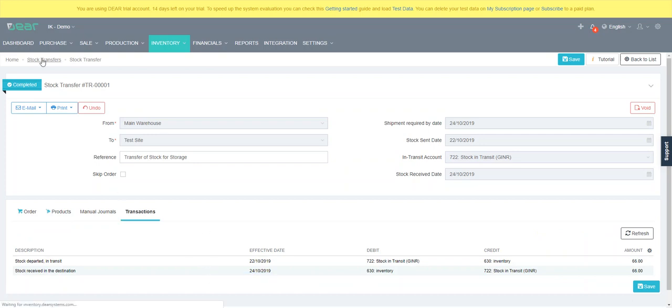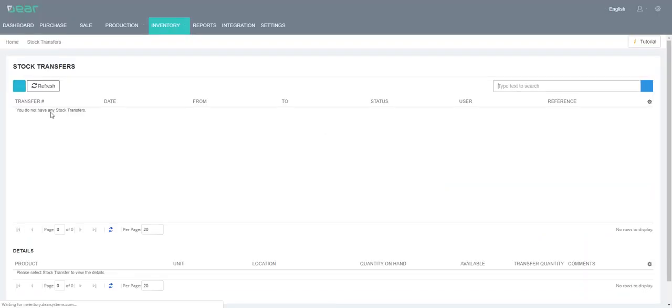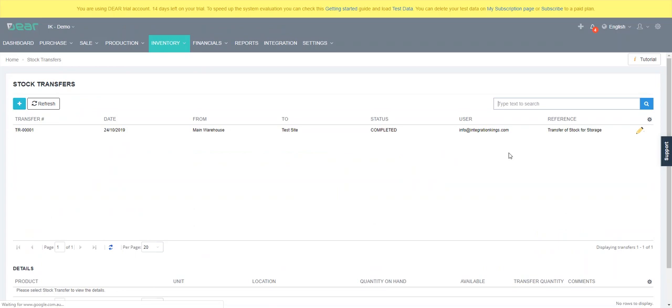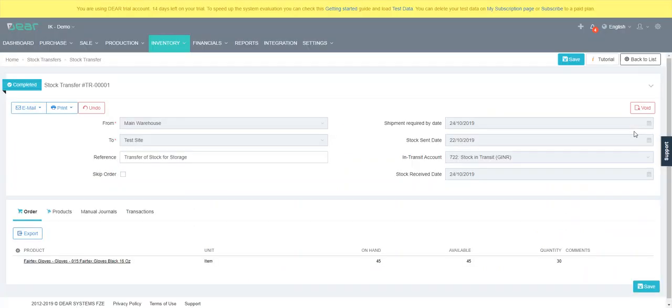If you go back to stock transfer you'll be able to see all the transfers you've ever done. And if you need to edit them you can, but the idea is to keep an audit log of all the stock transfers.